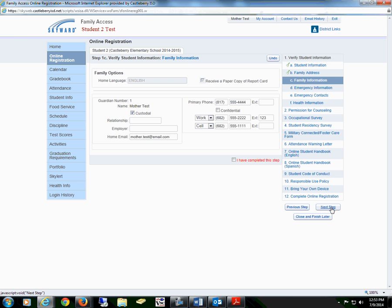Proceed to the next step: family information. This is where you are verifying your phone numbers. If anything has changed, you may change it here.